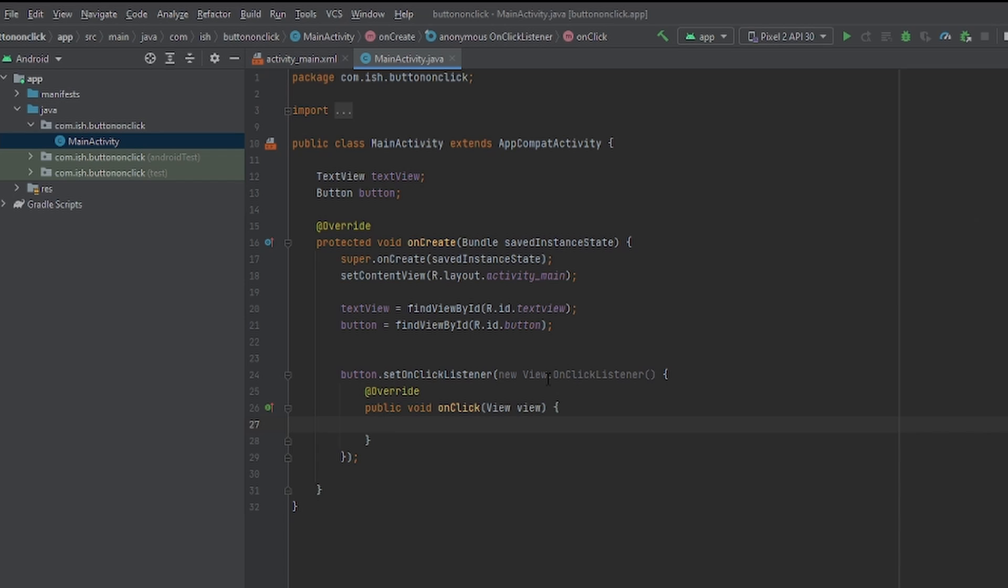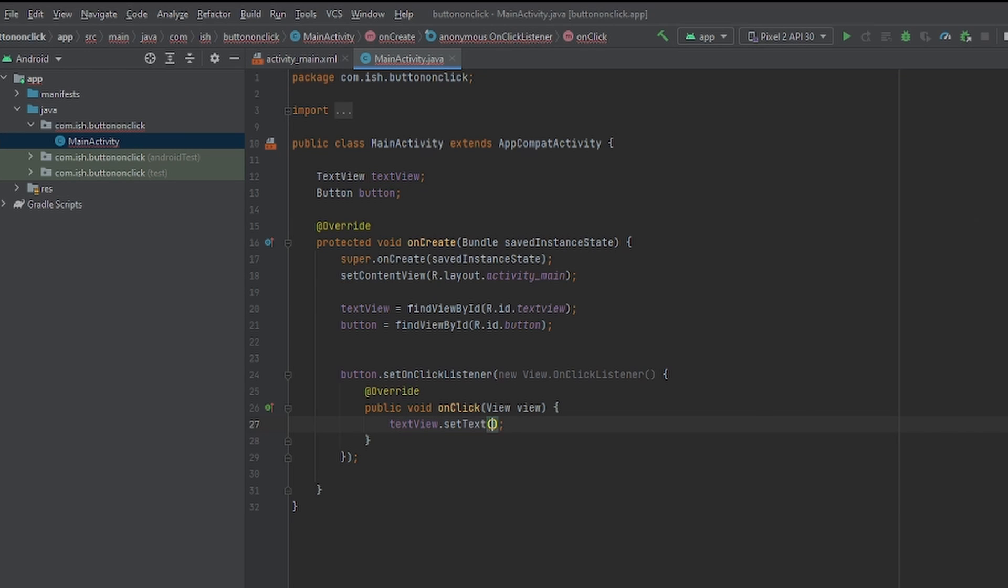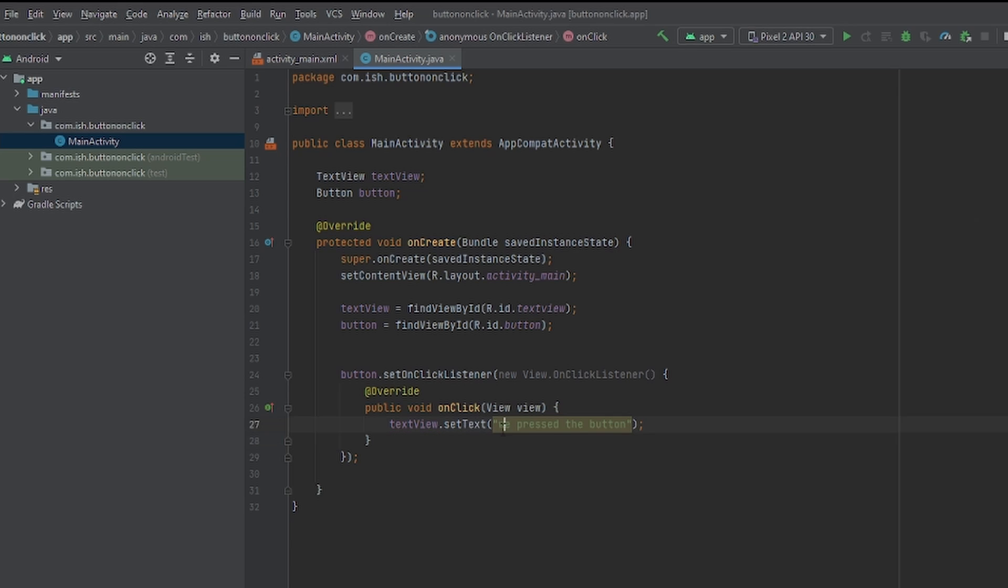Now here is basically the functionality for it. So once we press the button, it will do whatever we put inside this function. So now let's just set the text to something. Let's put TextView.SetTextToWePressTheButton. Let me make my W capitalize. We press the button.